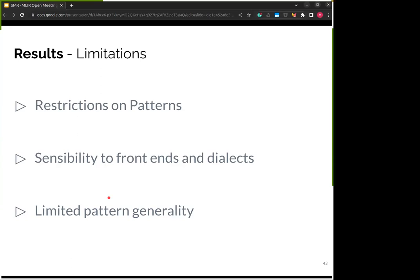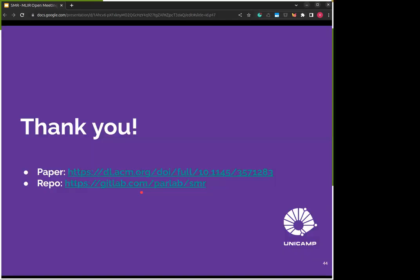That's all I had to say. Hopefully I was able to clarify our motivation for creating SMR and the goals we set out for it, while also giving an idea of how it works and the results we were able to achieve. For more information, you can look at the RFC, the paper, or the repository with SMR's code. Thank you all for your time and feel free to ask any questions or give us some feedback.